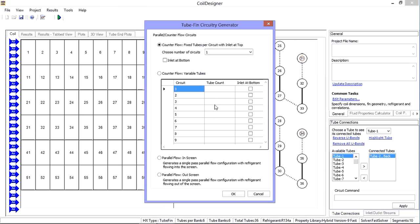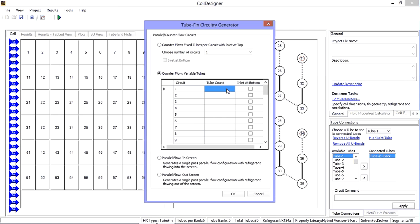The next option is also a counter flow arrangement, but with variable tubes. In tube count, I need to enter the number of tube banks in each circuit. The total number in the entries needs to match the total number of tube banks in my heat exchanger. In this case, six.